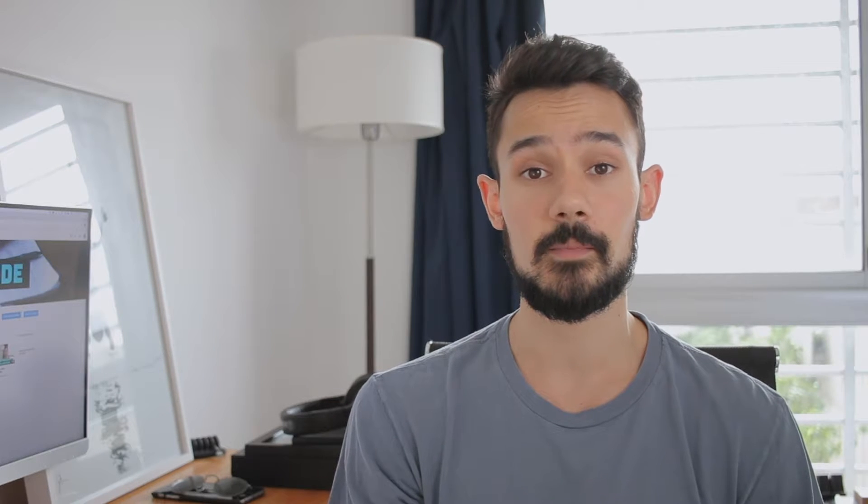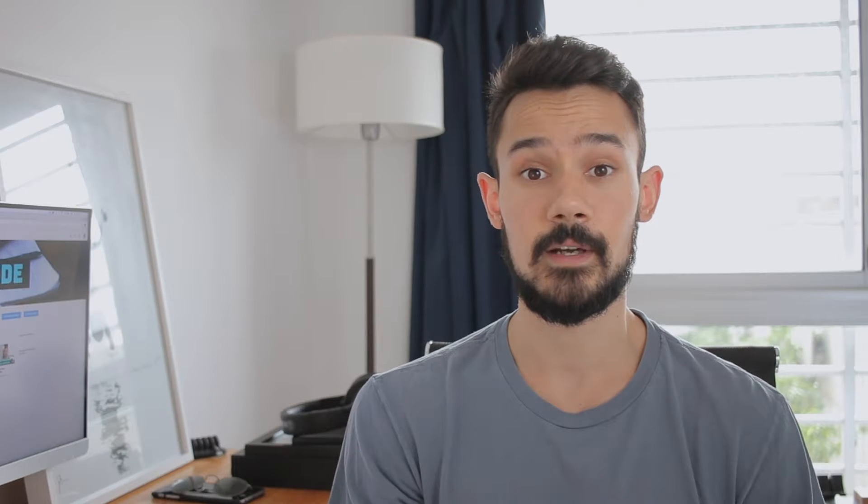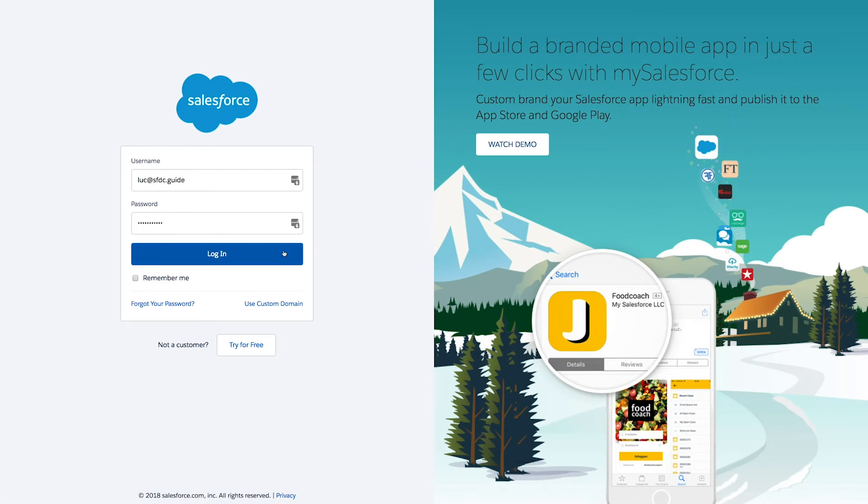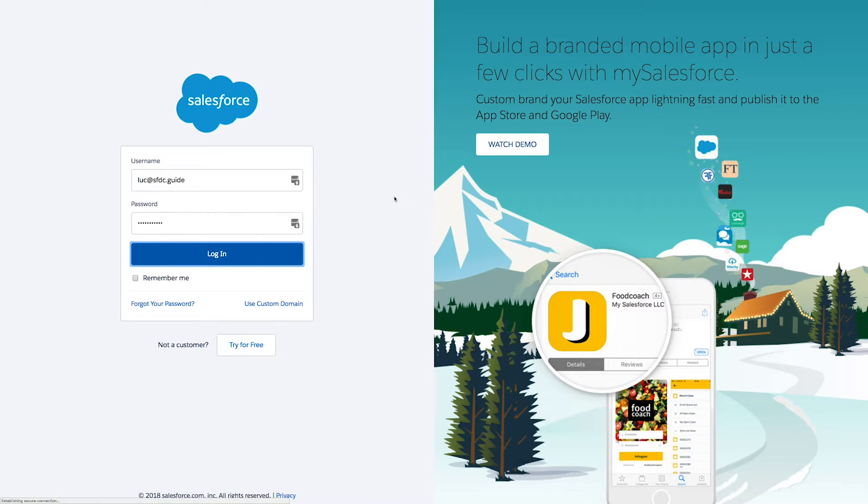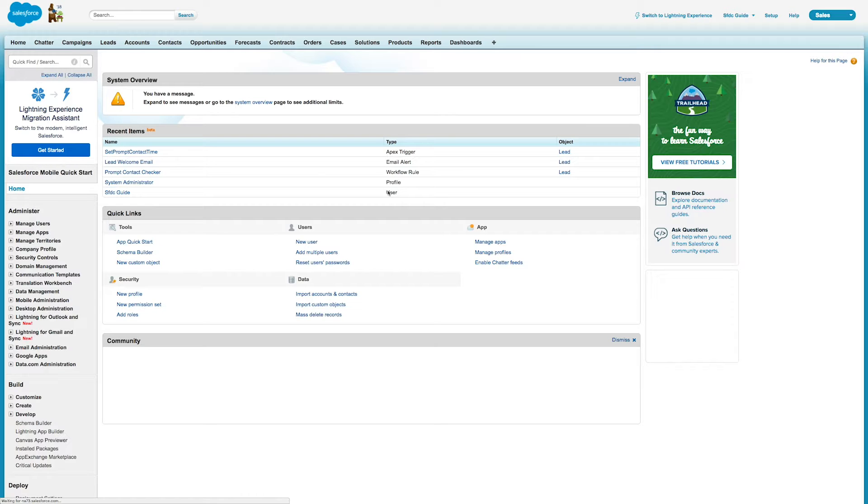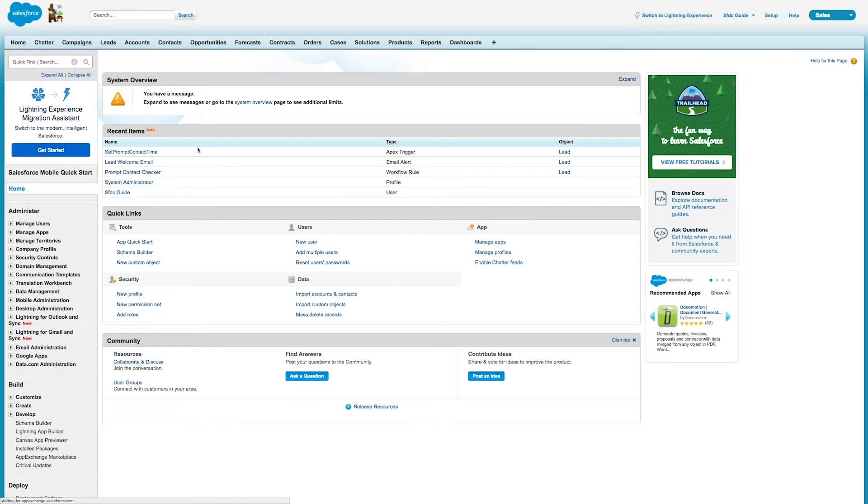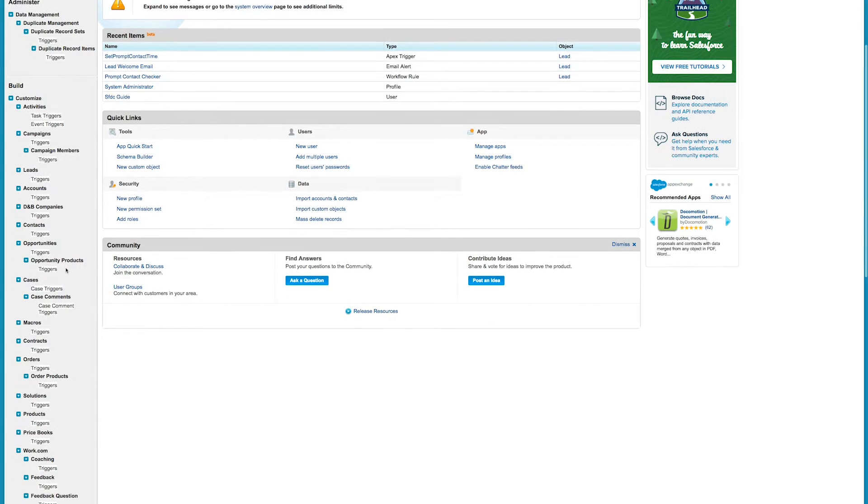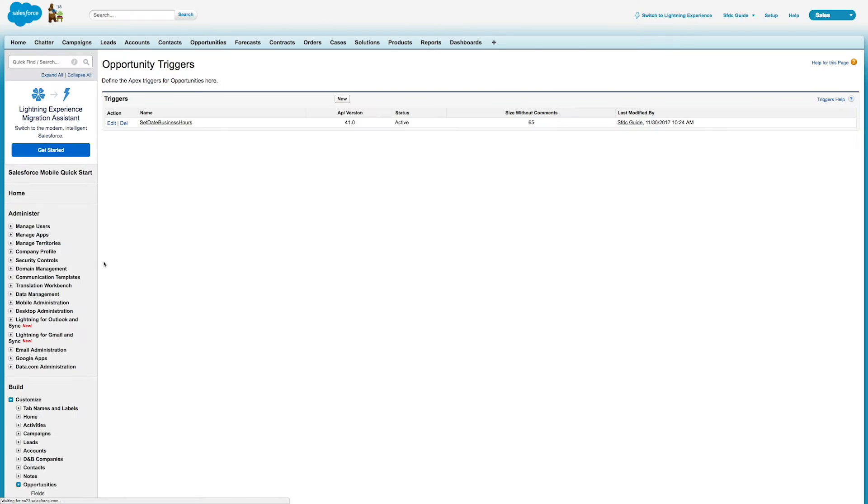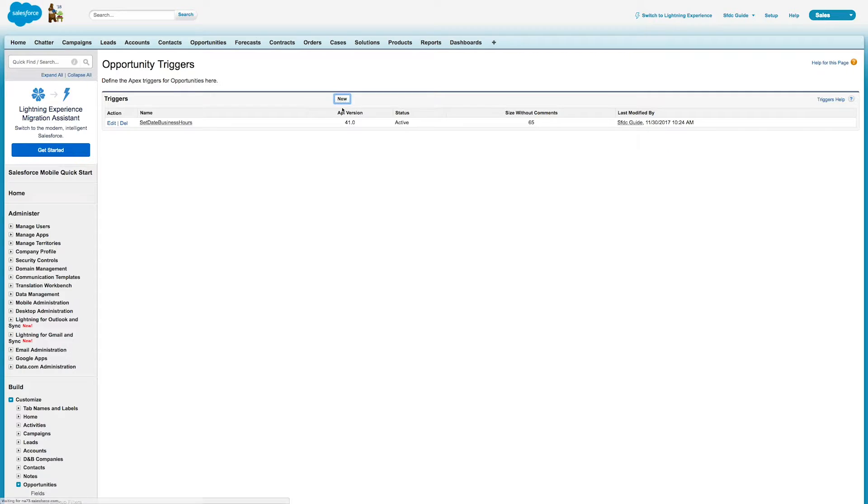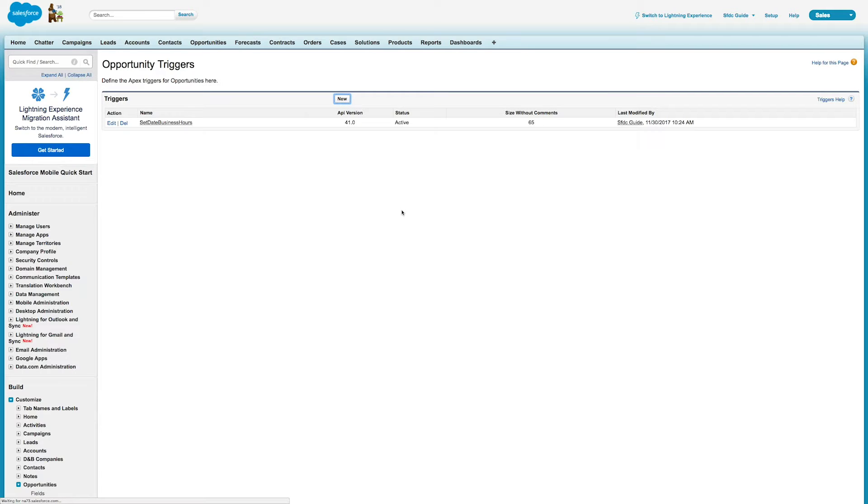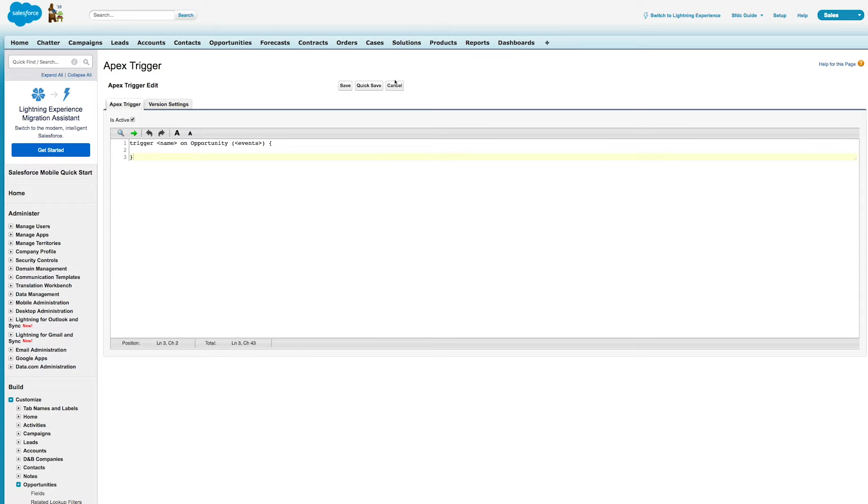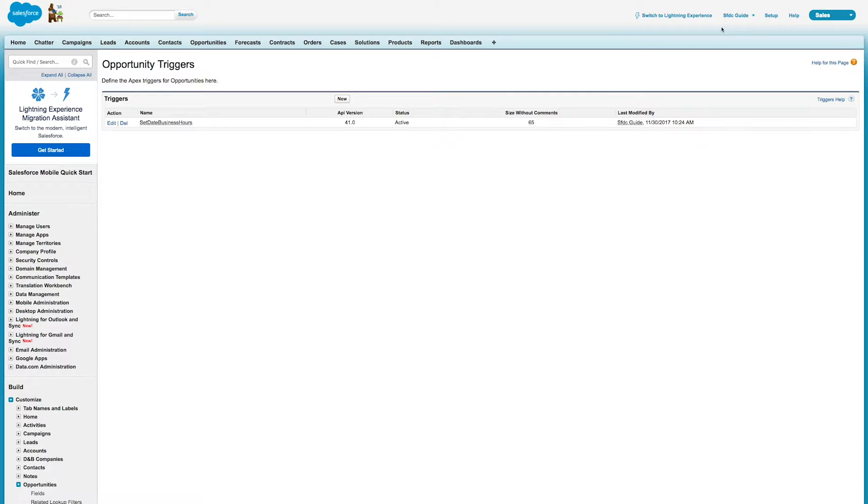So today I'm going to show you a really basic example of a trigger. Let's get started. As always, our first step is to log in to Salesforce. Once we've logged in, we'll arrive at our configuration panel. I could go ahead and in the quick find I could put in triggers and I would see all the different options. I could click on opportunity, for example, create a new trigger directly from here, but actually what I prefer to do is use the developer console.